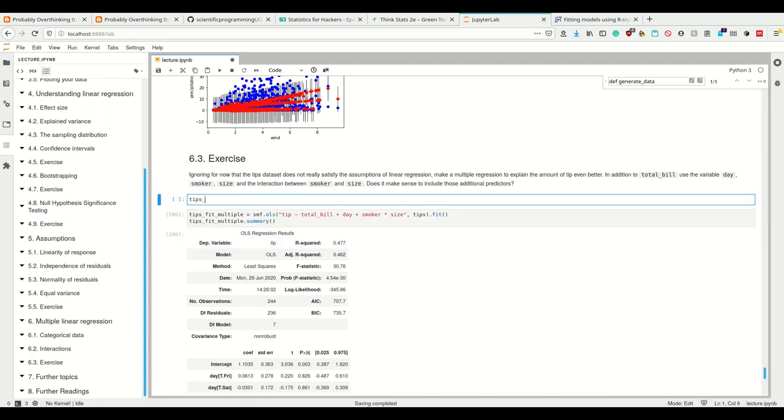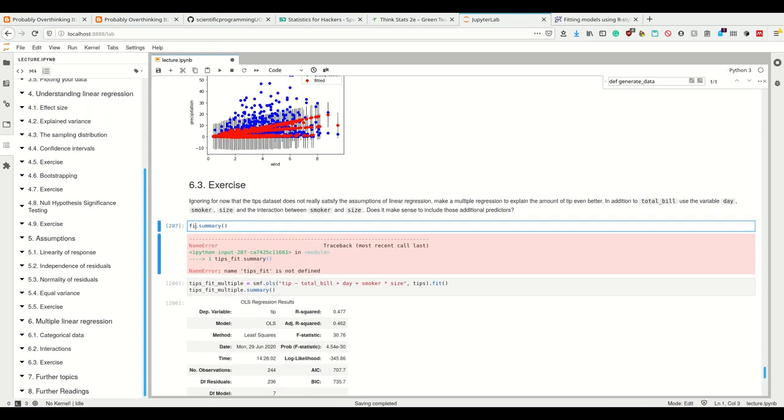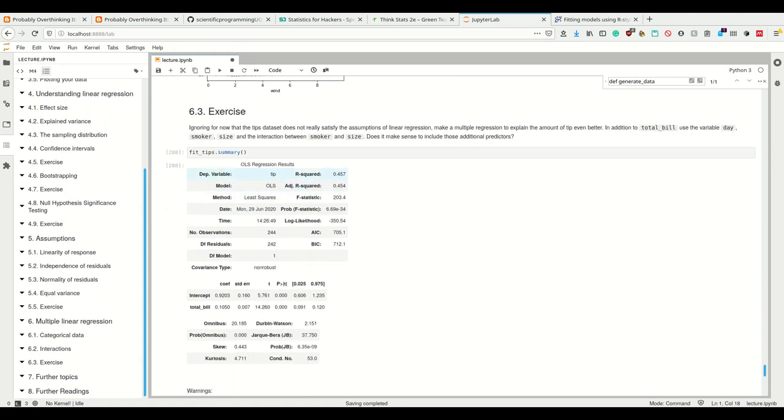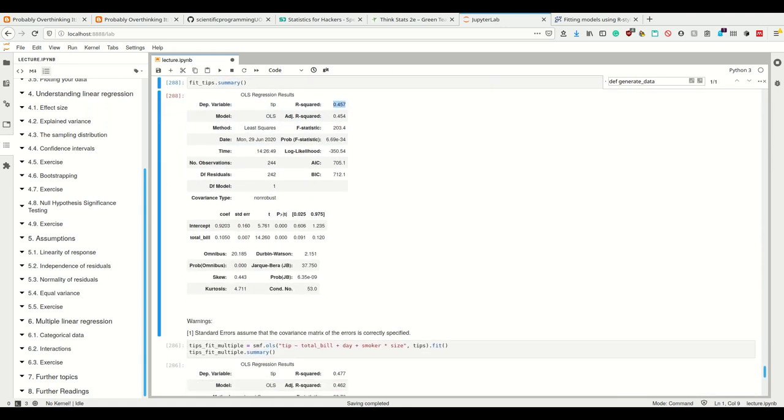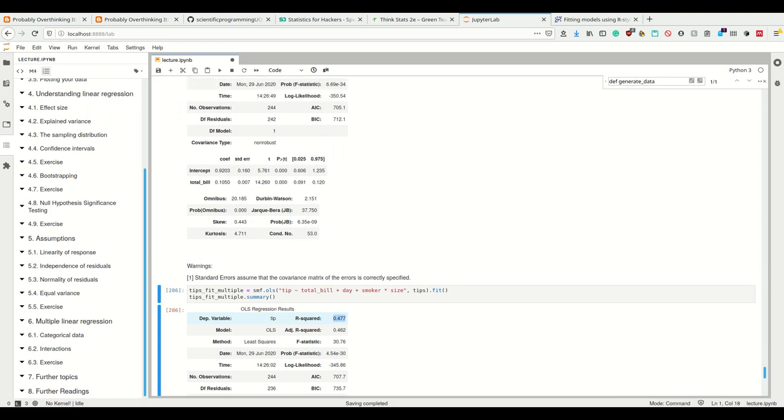Let's look at our tips fit summary which we had before. We had 45 percent explained variance, so adding them doesn't make a lot of sense.